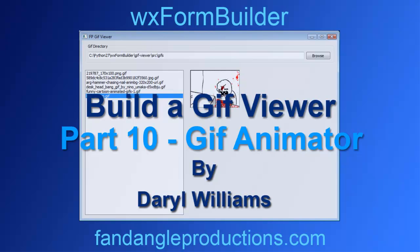Hi there, I'm Daryl Williams from fandangleproductions.com. Welcome to part 10 of how to build a GIF viewer using WXFormBuilder.